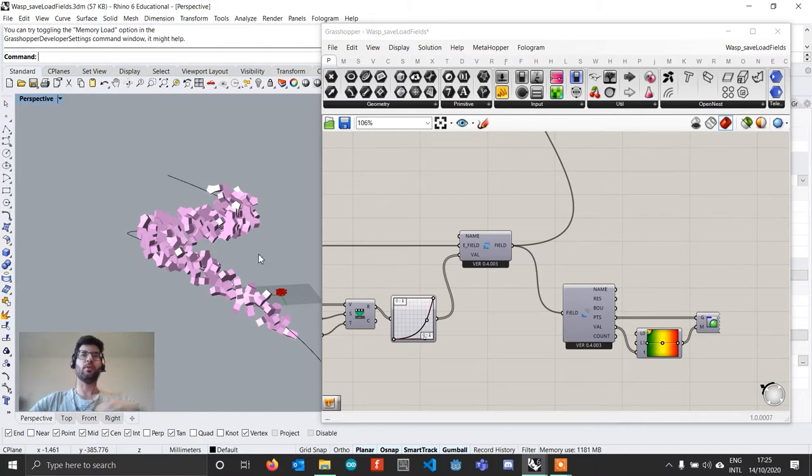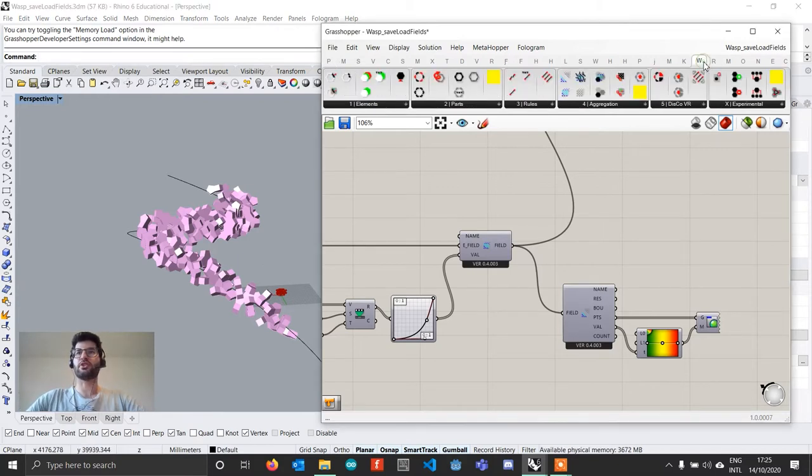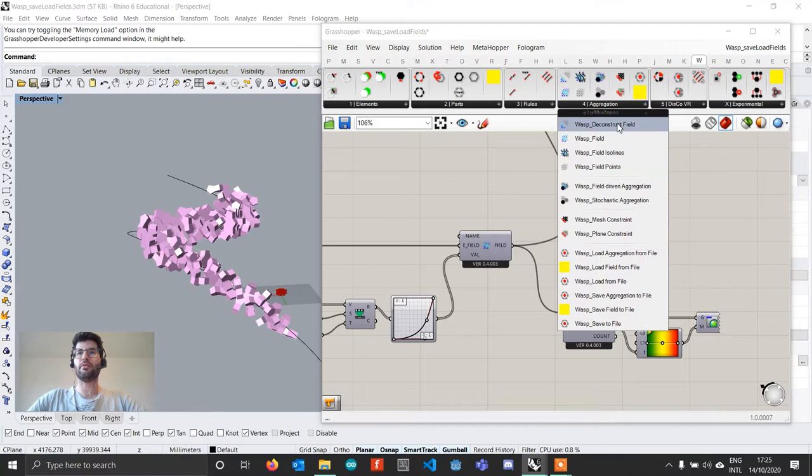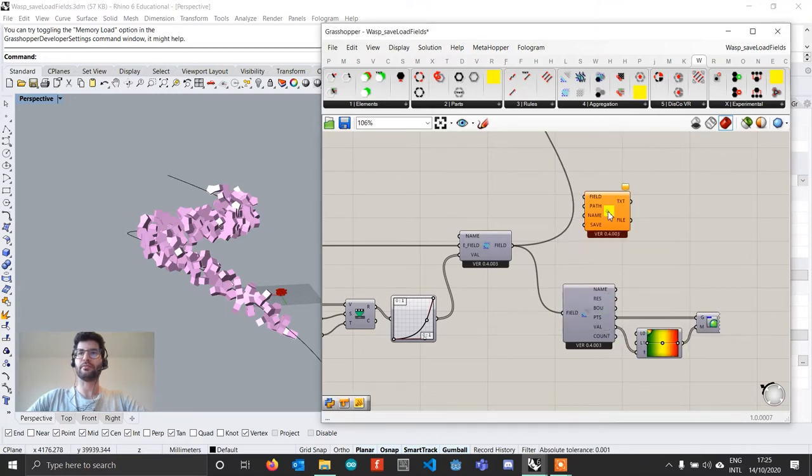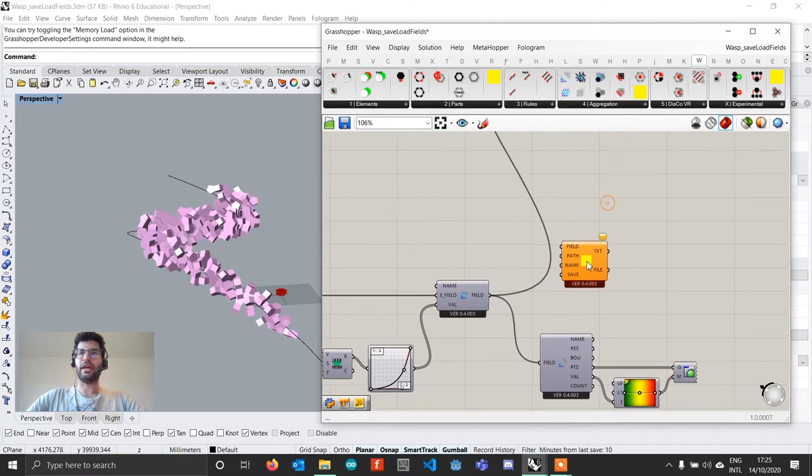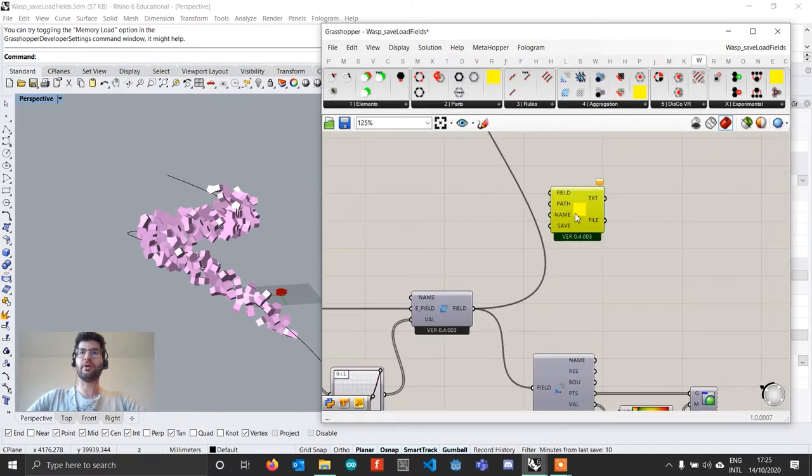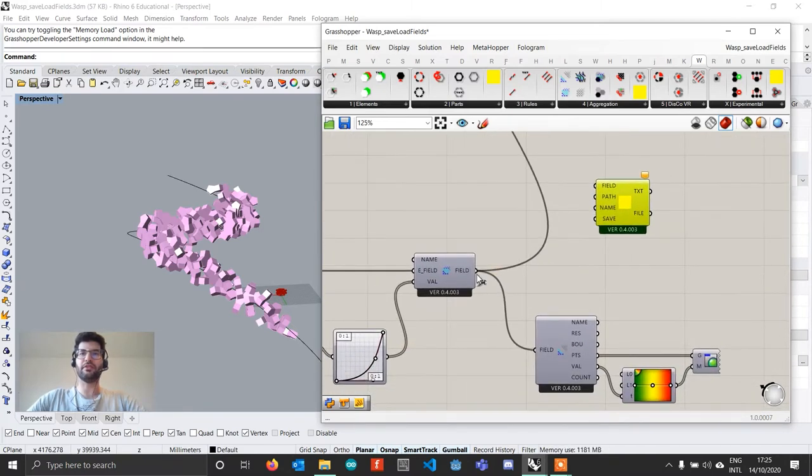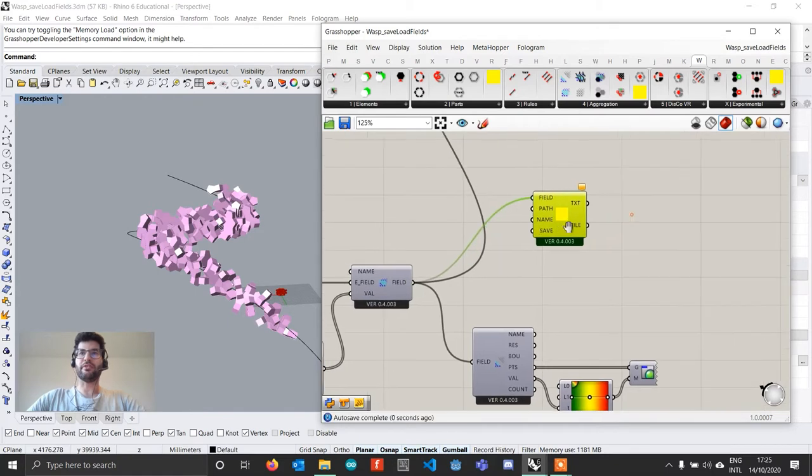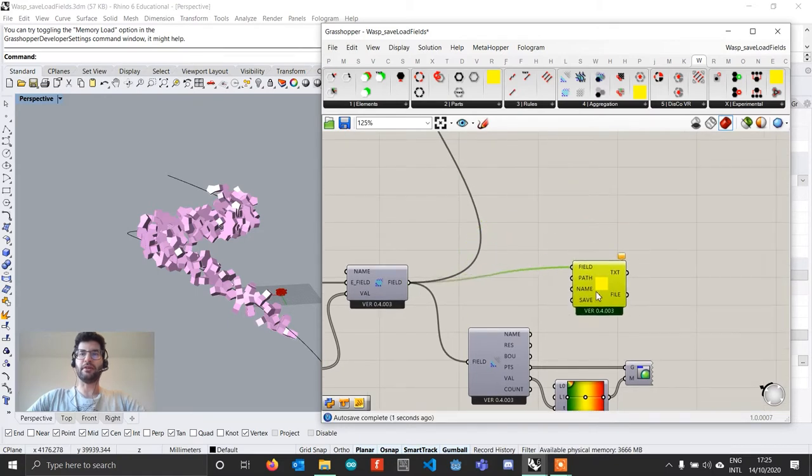So what I introduced in the latest version of WASP is the possibility of using a component that is called saveFieldFile. What you can do is bring this component in once you generated your field, and you can plug your fields directly in there.